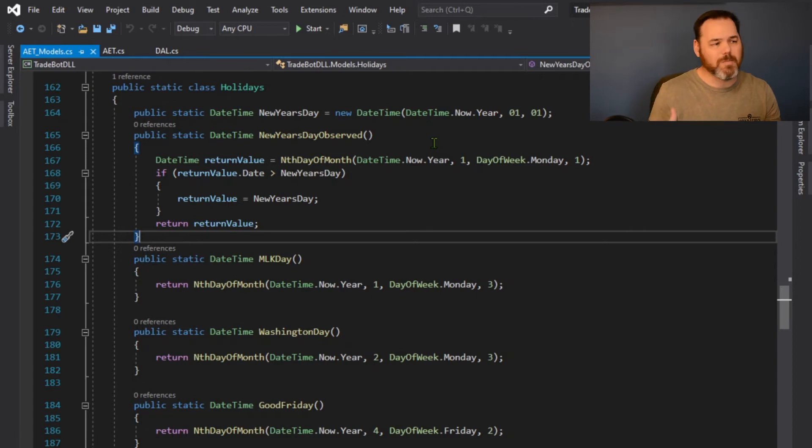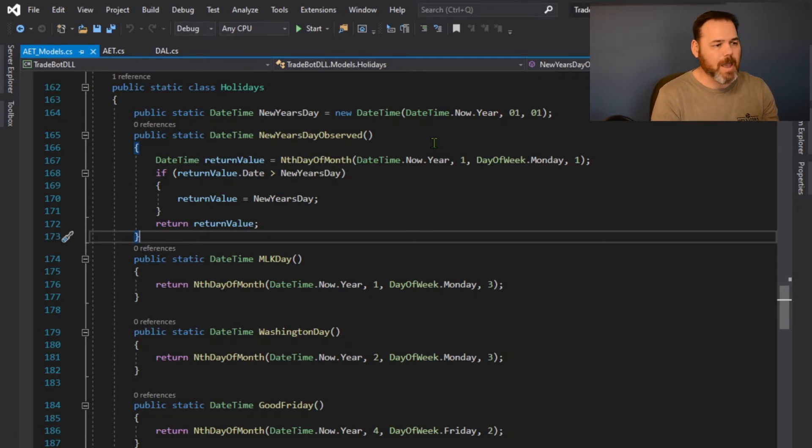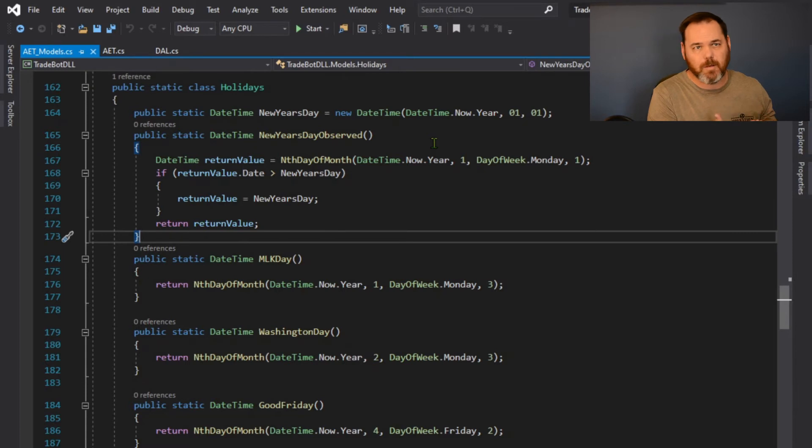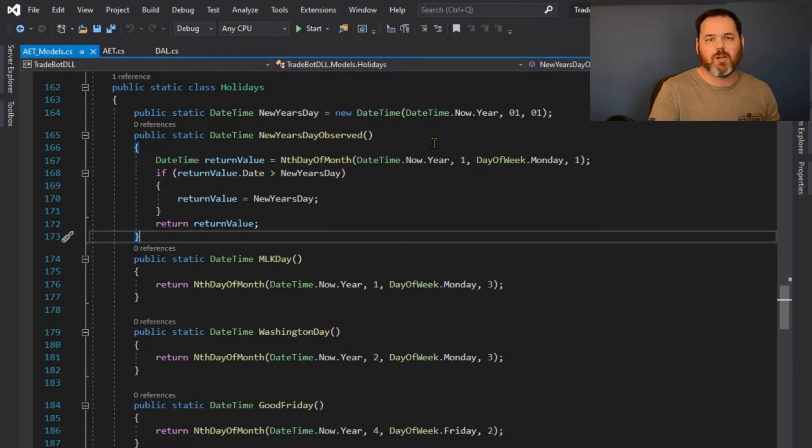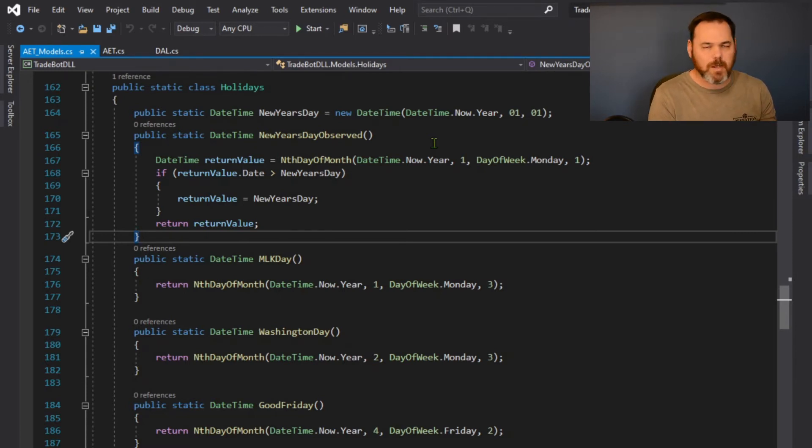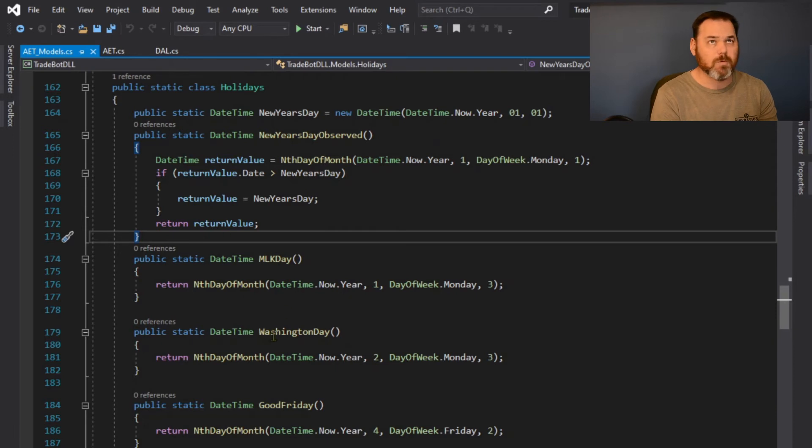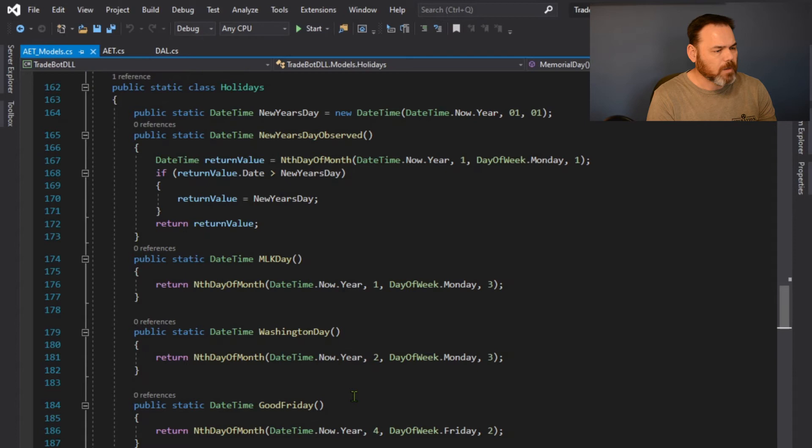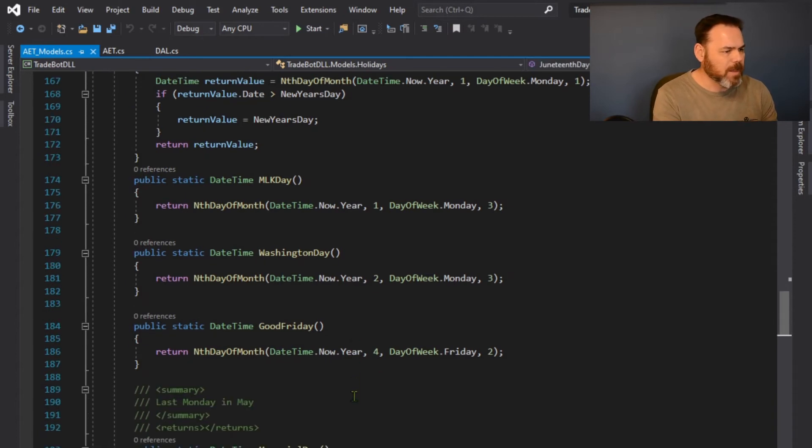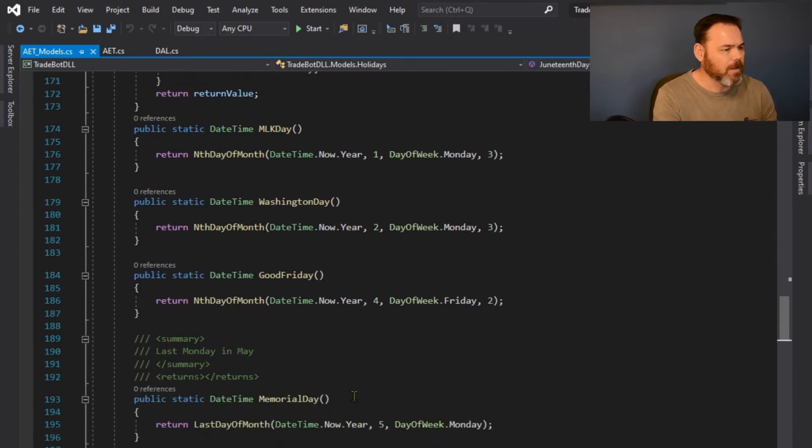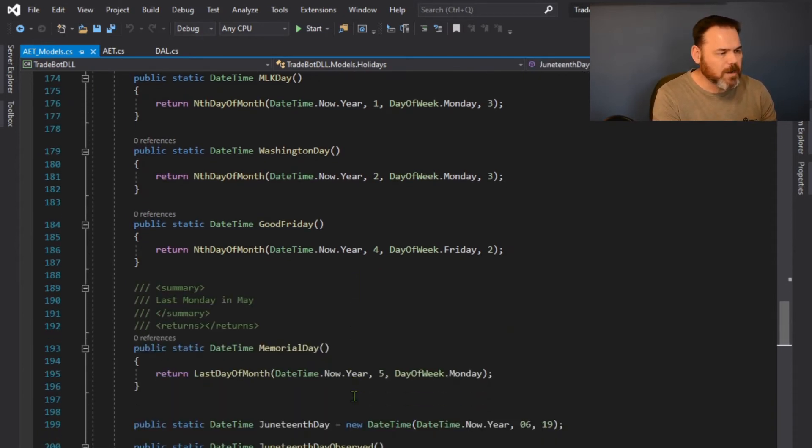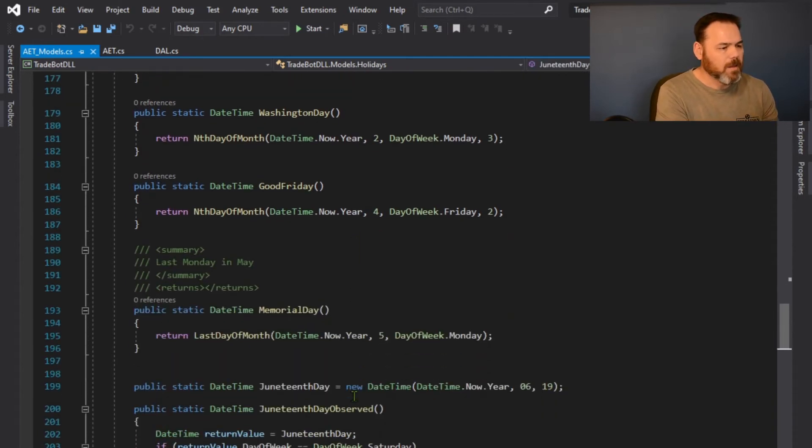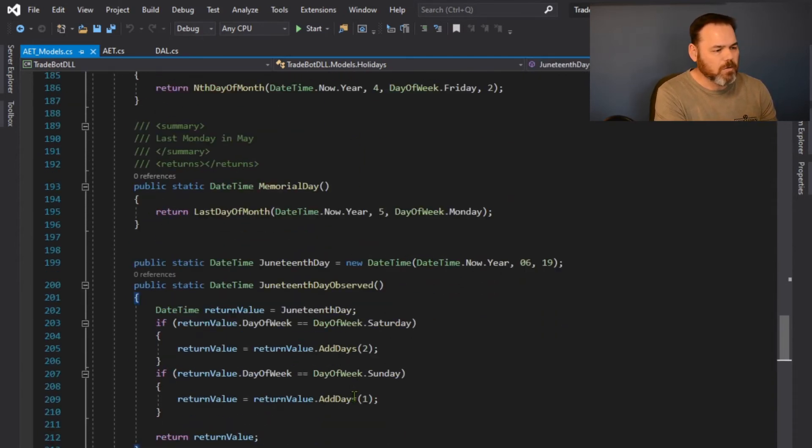But New Year's Day observed, that's always the following Monday after New Year's Day, so if New Year's Day falls on the weekend, the following Monday markets closed. Then I'll get MLK day in here and then Washington day.